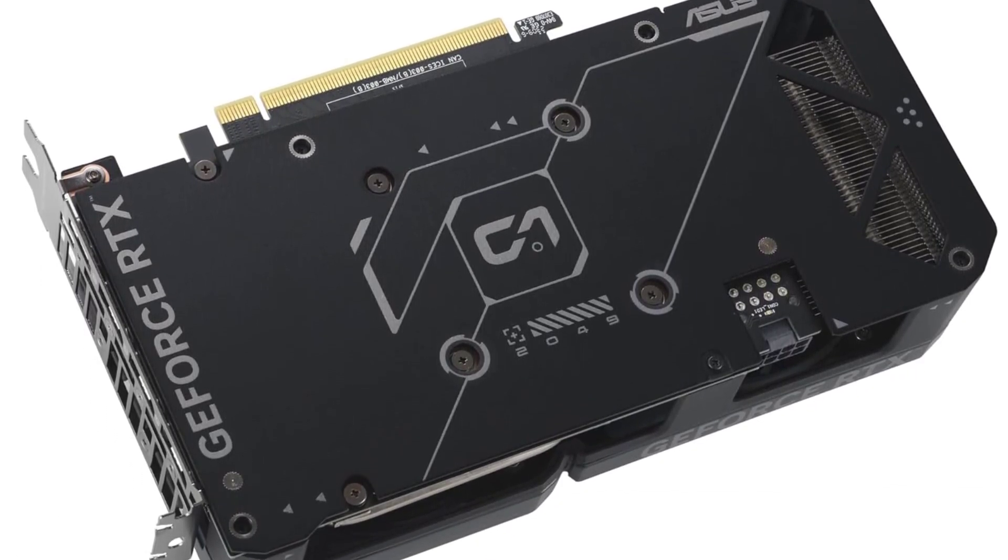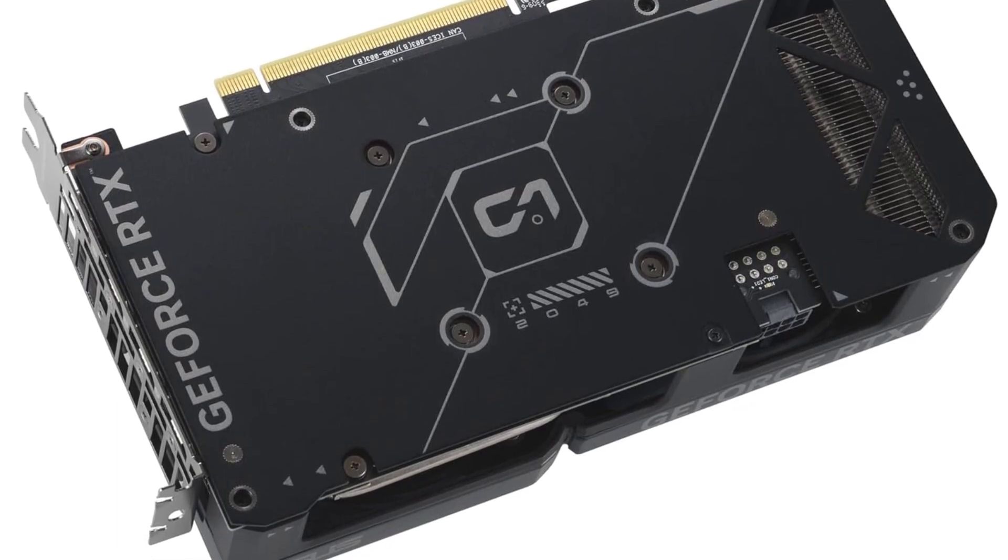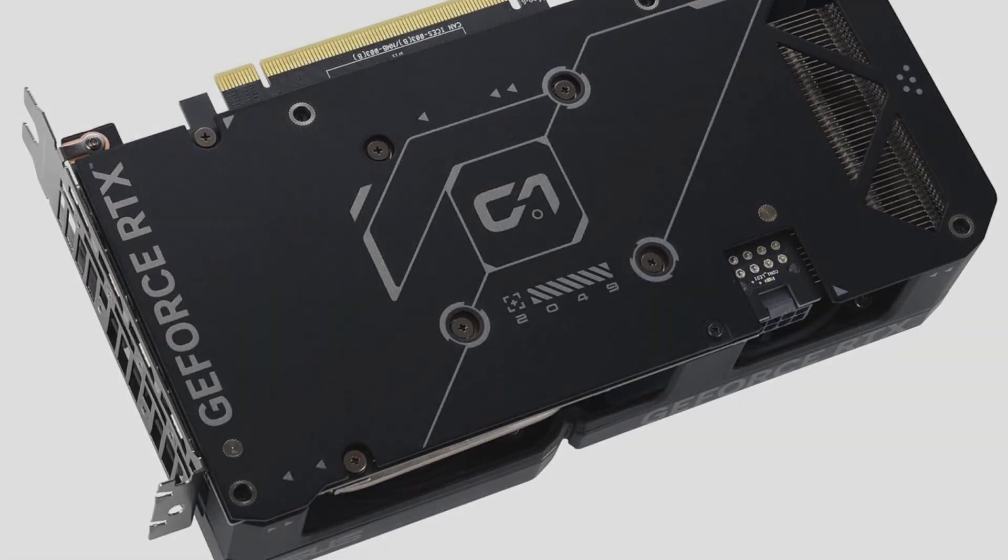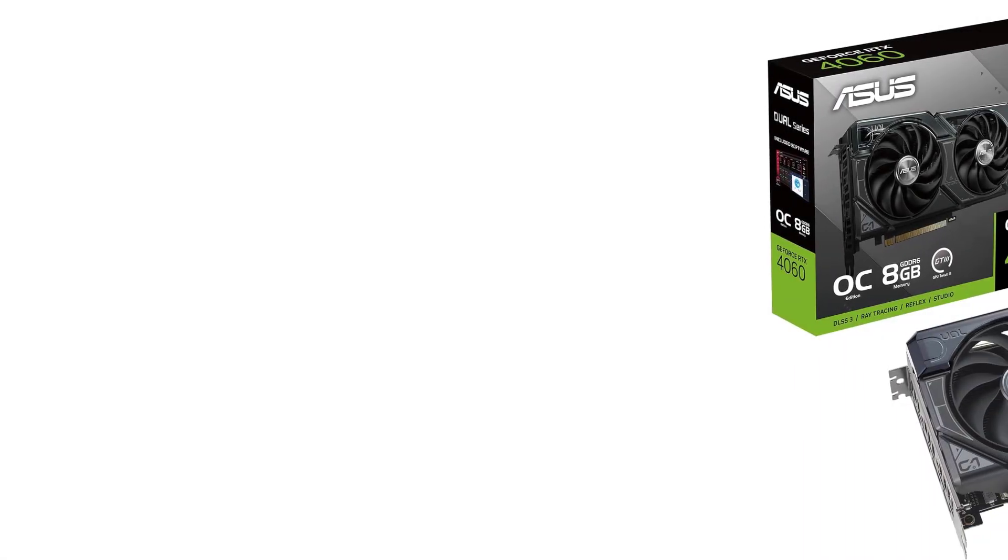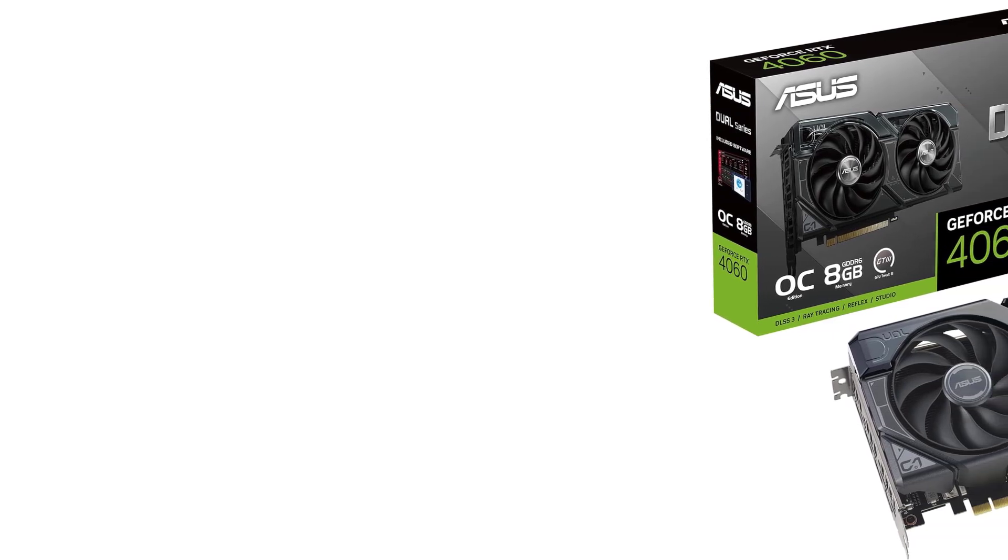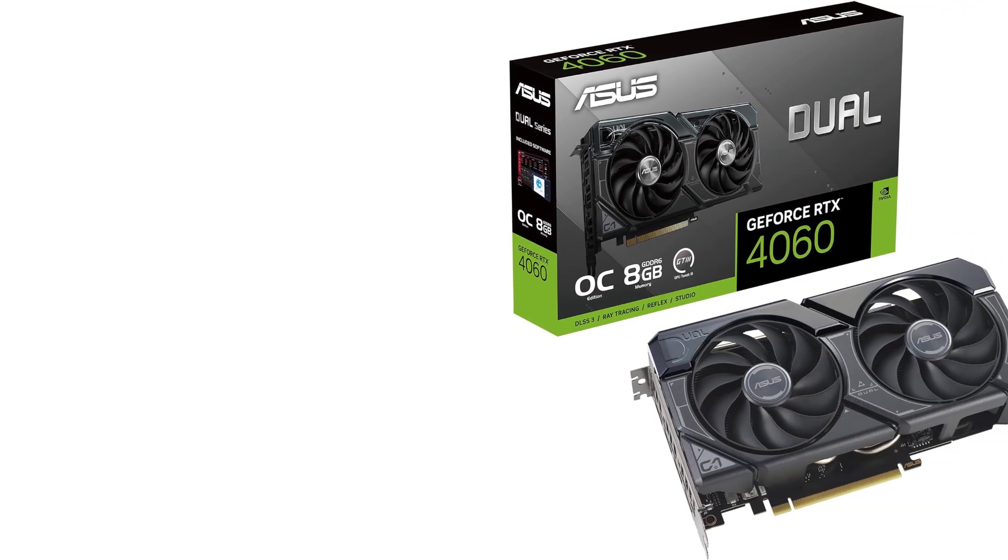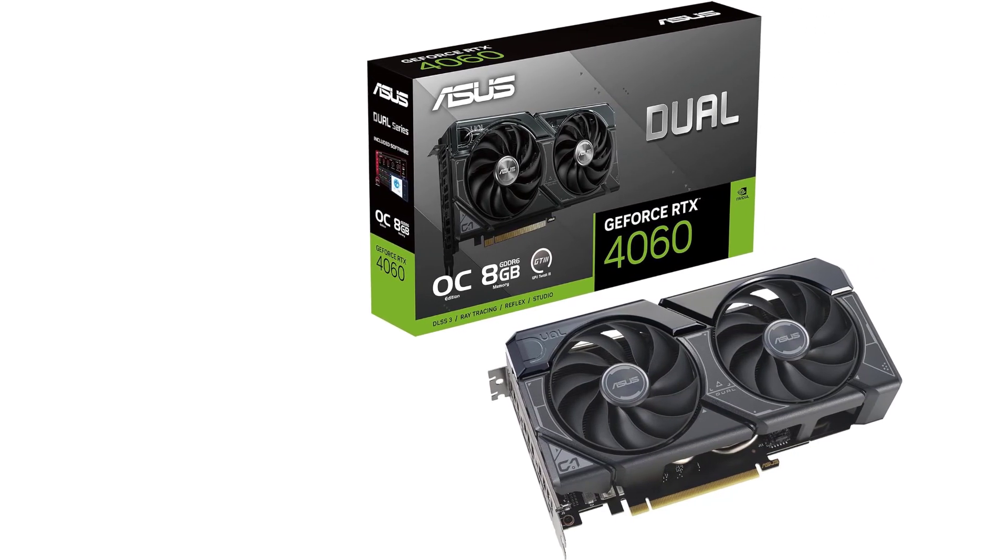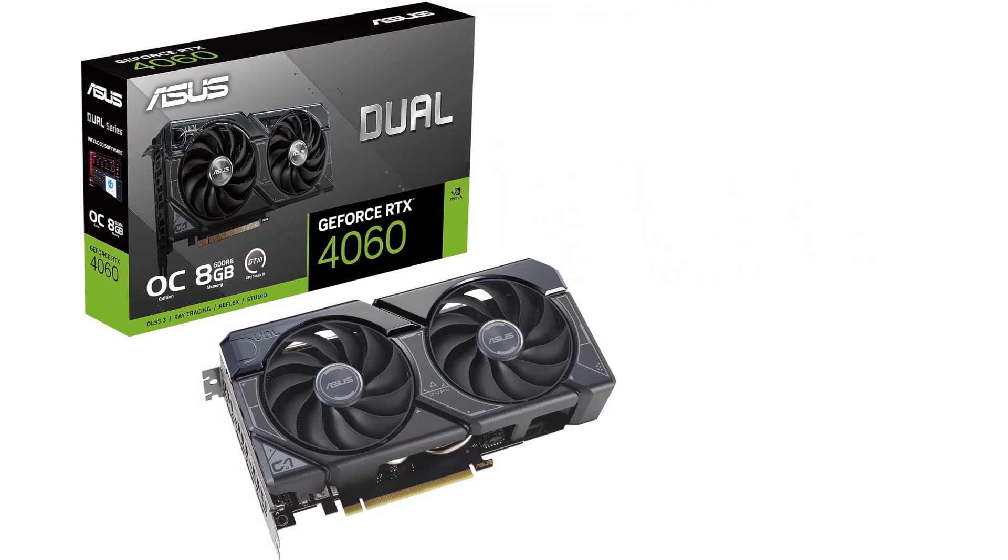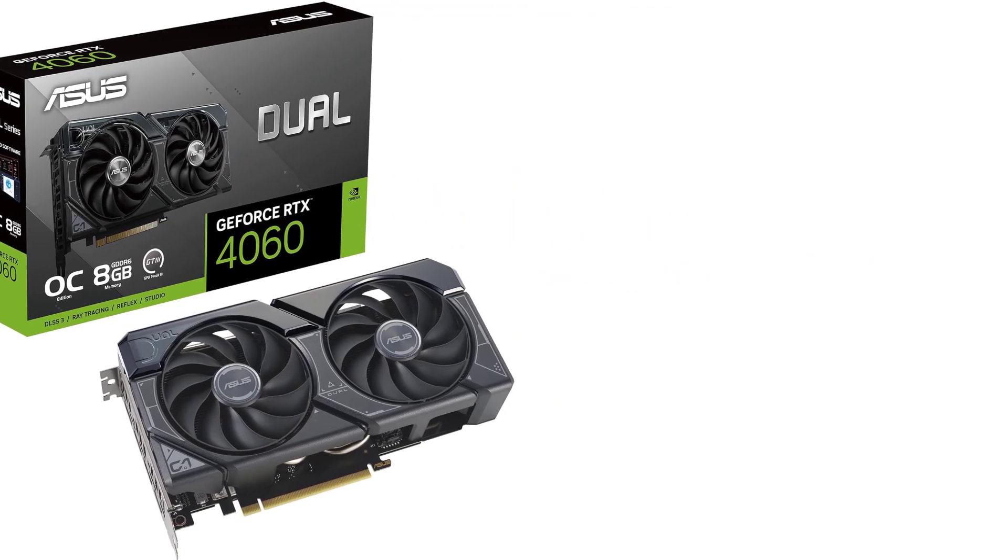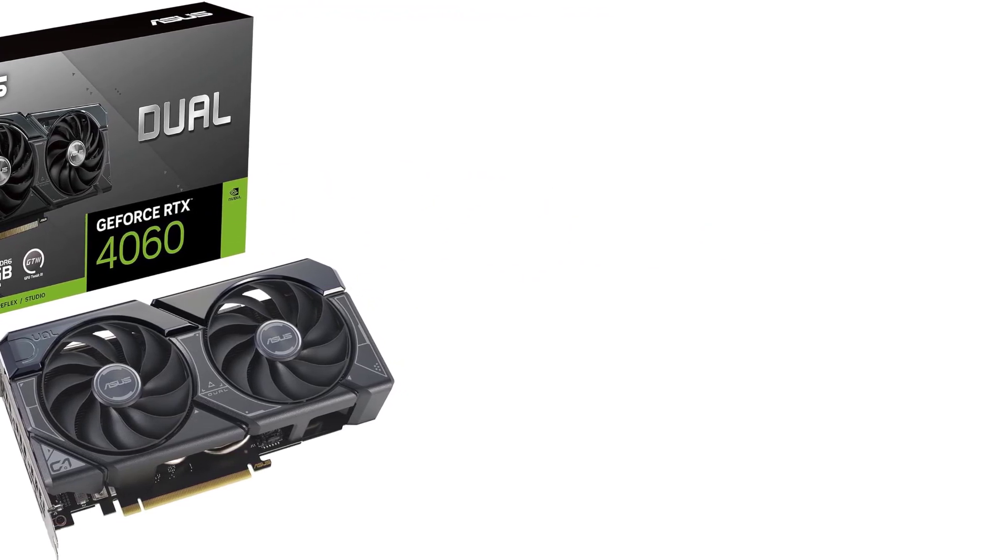If you aren't bothered by reducing the image quality a bit, cheaper cards could be sensible options. But for 1080p maxed settings, this is arguably the best option right now without overspending. Just don't buy this card for heavy 2K or 4K gaming, it isn't the best solution for that.